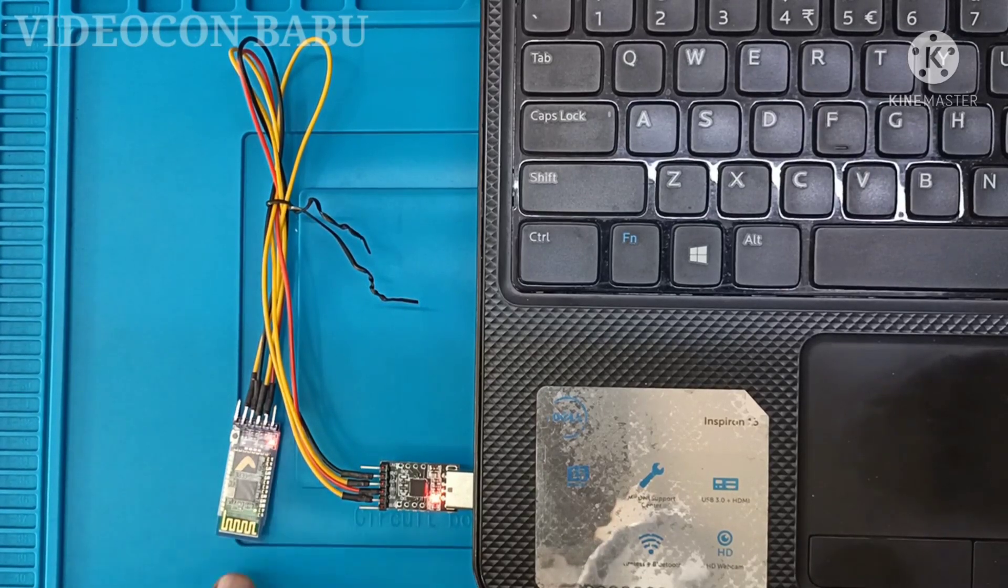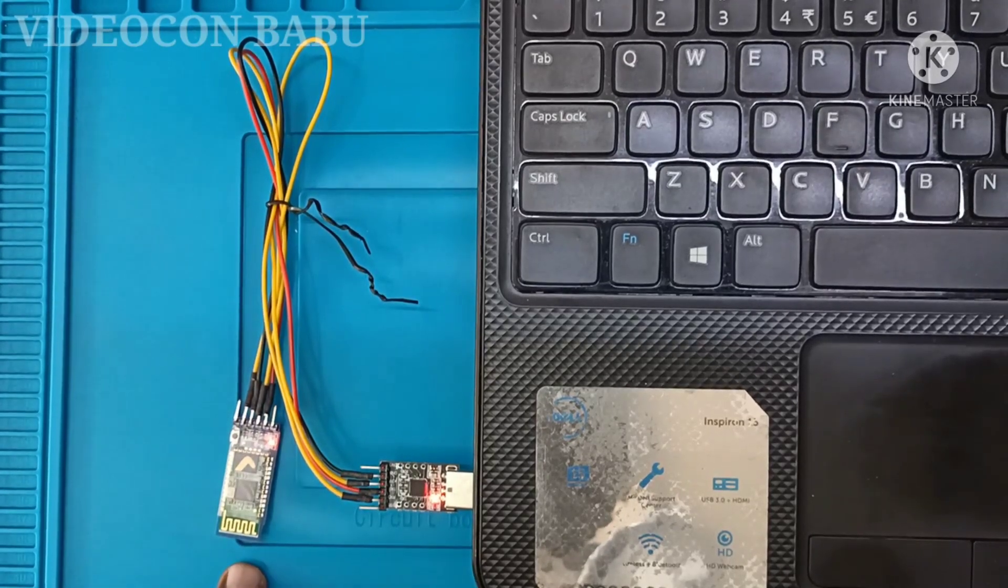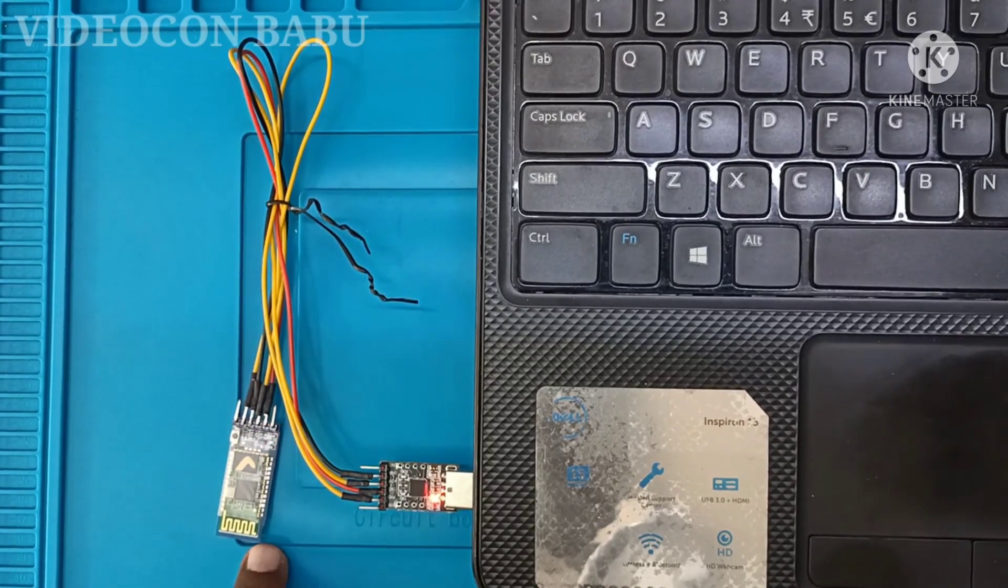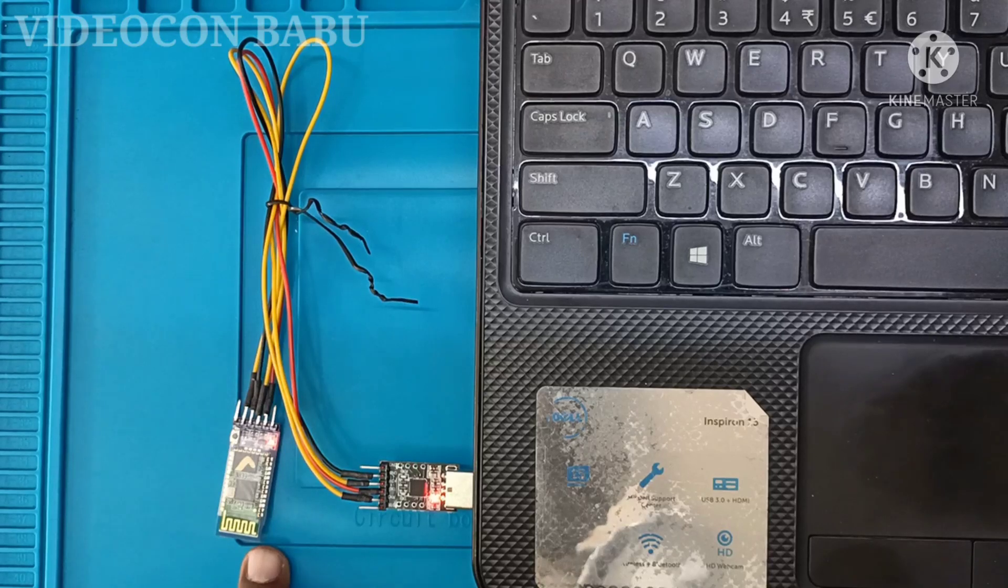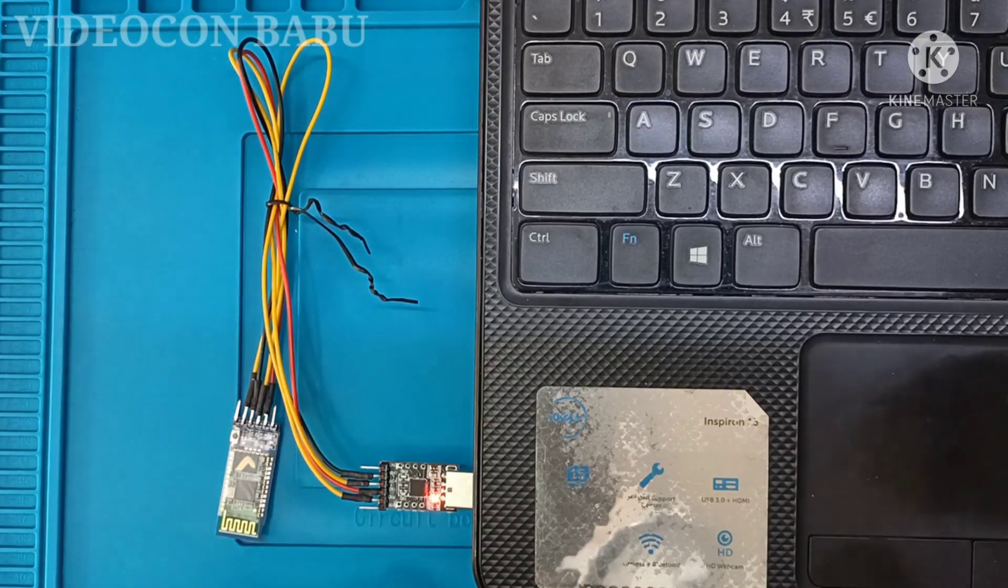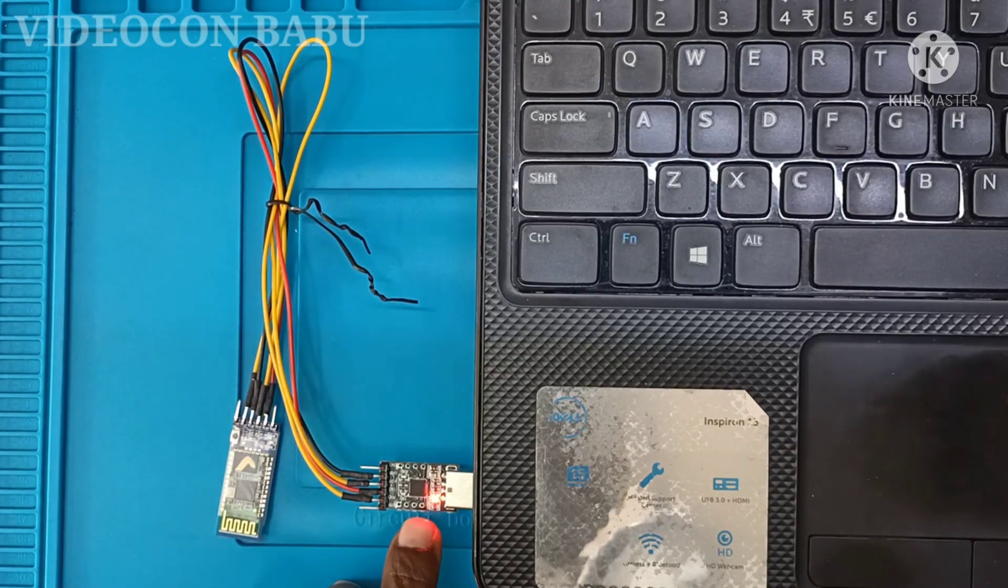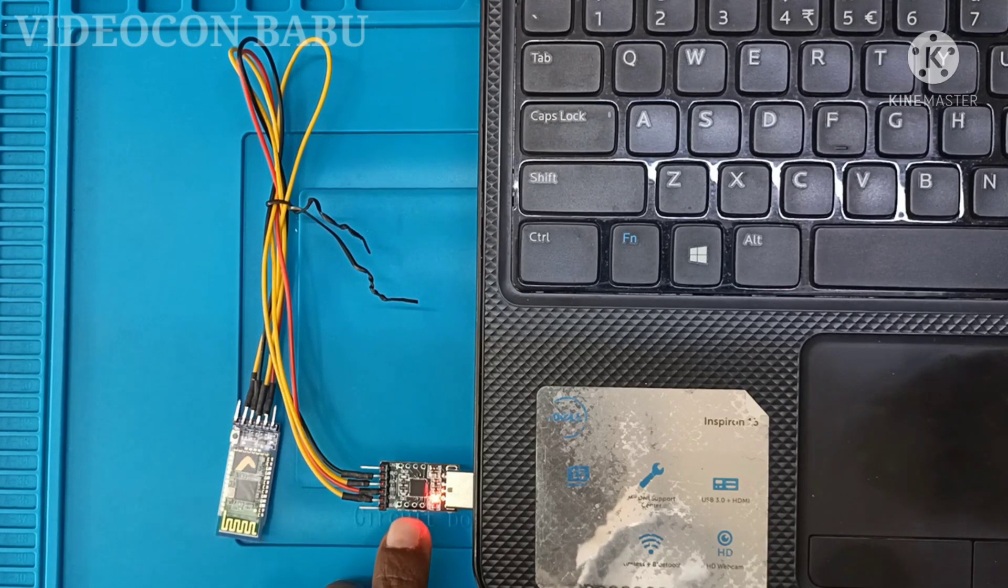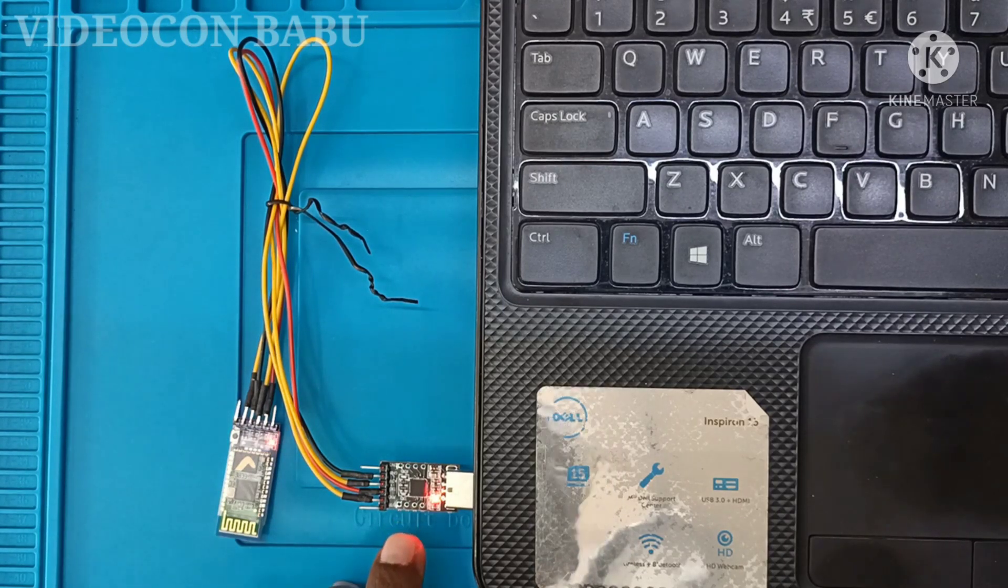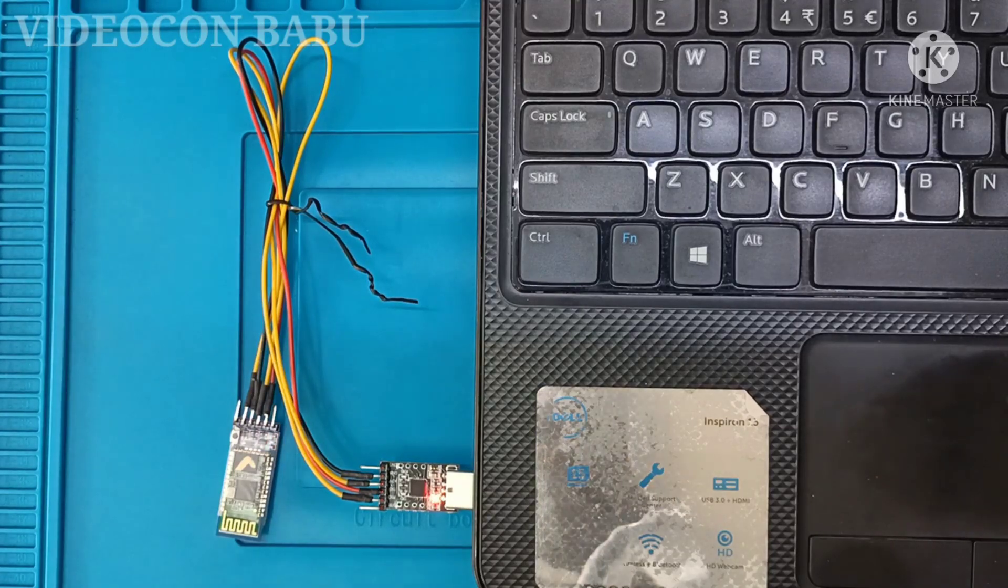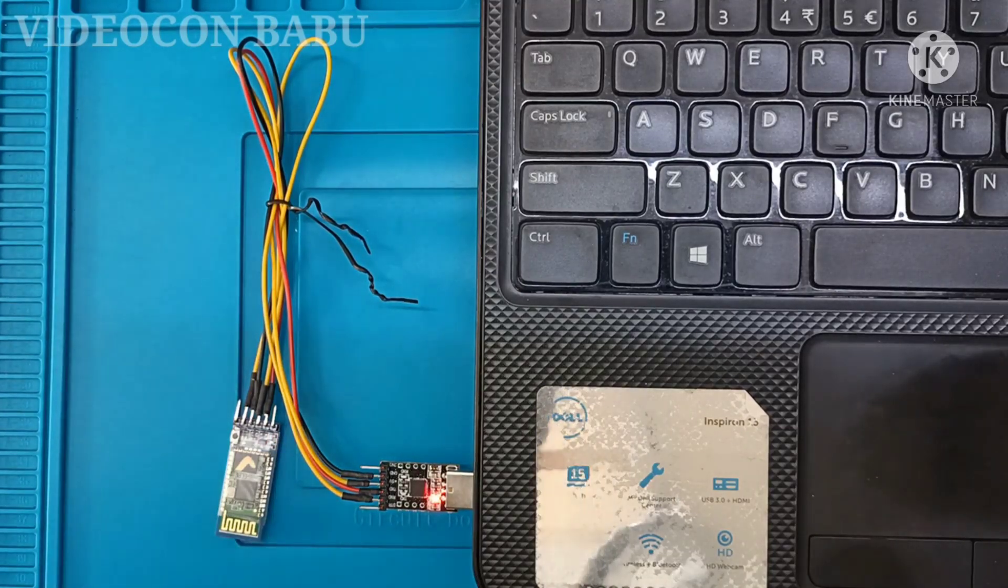I am configuring the HC-05 with Arduino through this CP2102 USB to TTL tool.